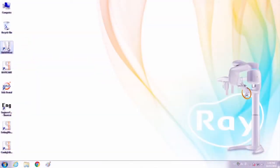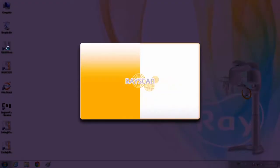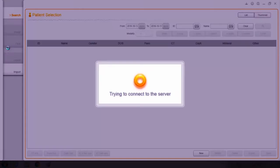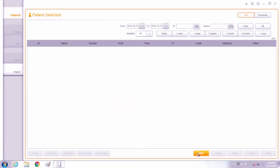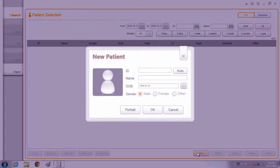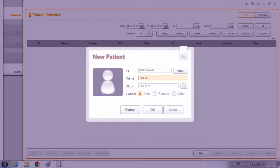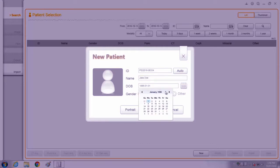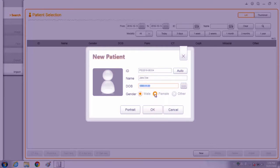Please execute Smart Dent and register the patient information. Click the new button and then enter the chart number, name, birthday, and gender of the patient. Then click OK to complete patient registration.